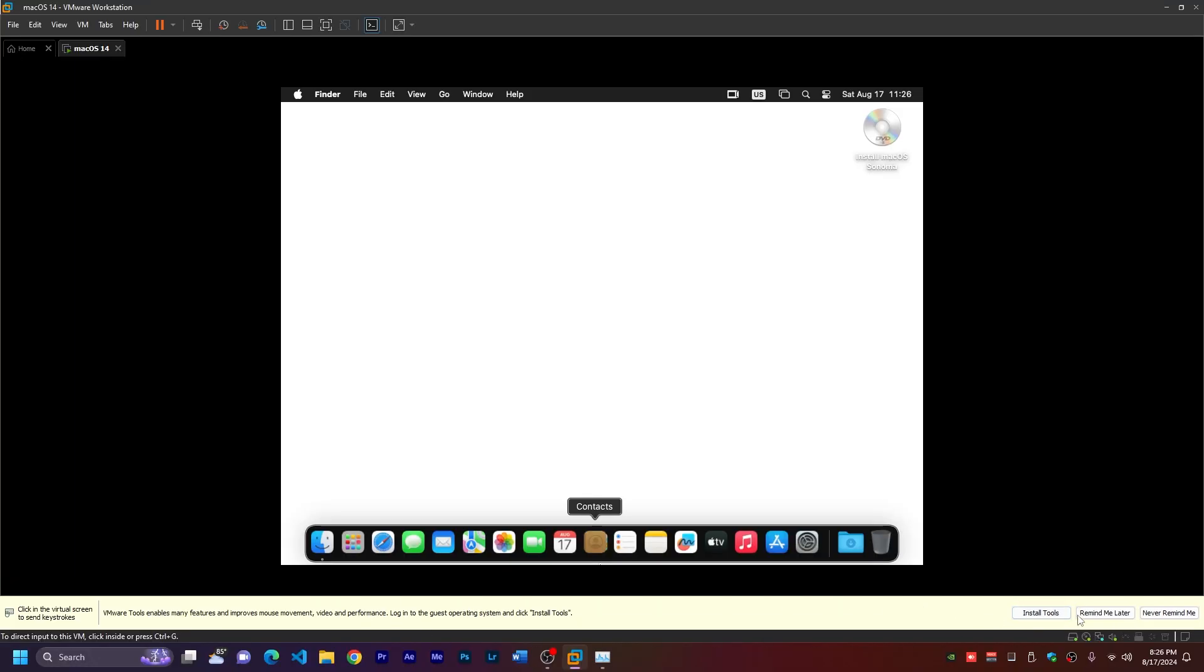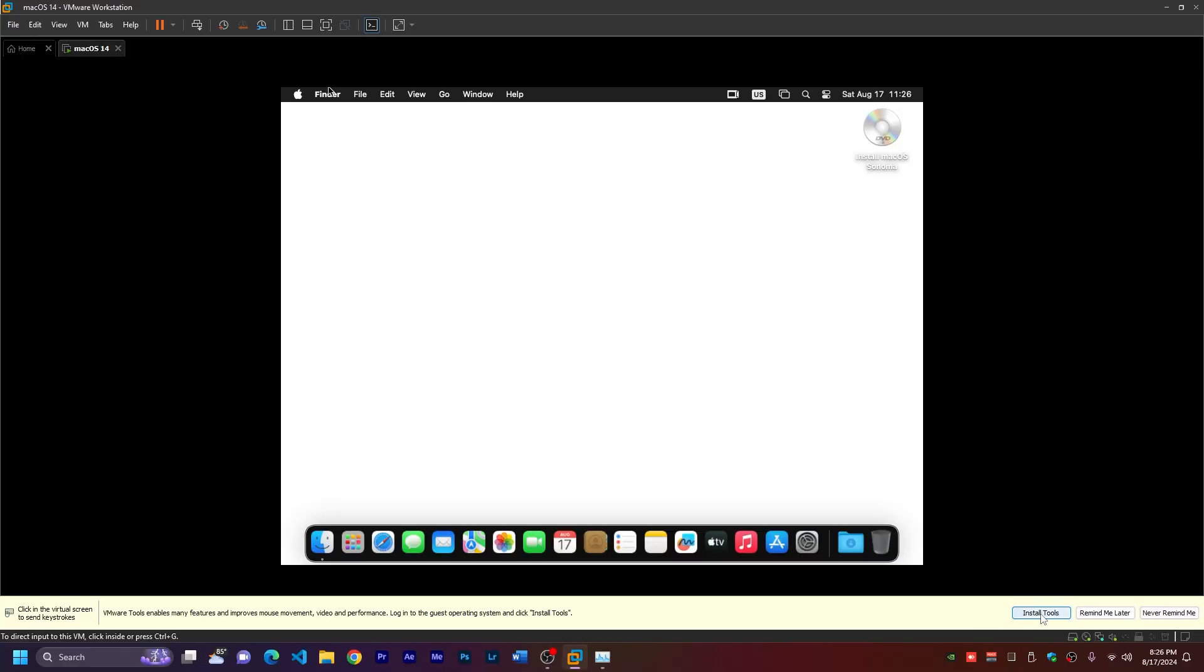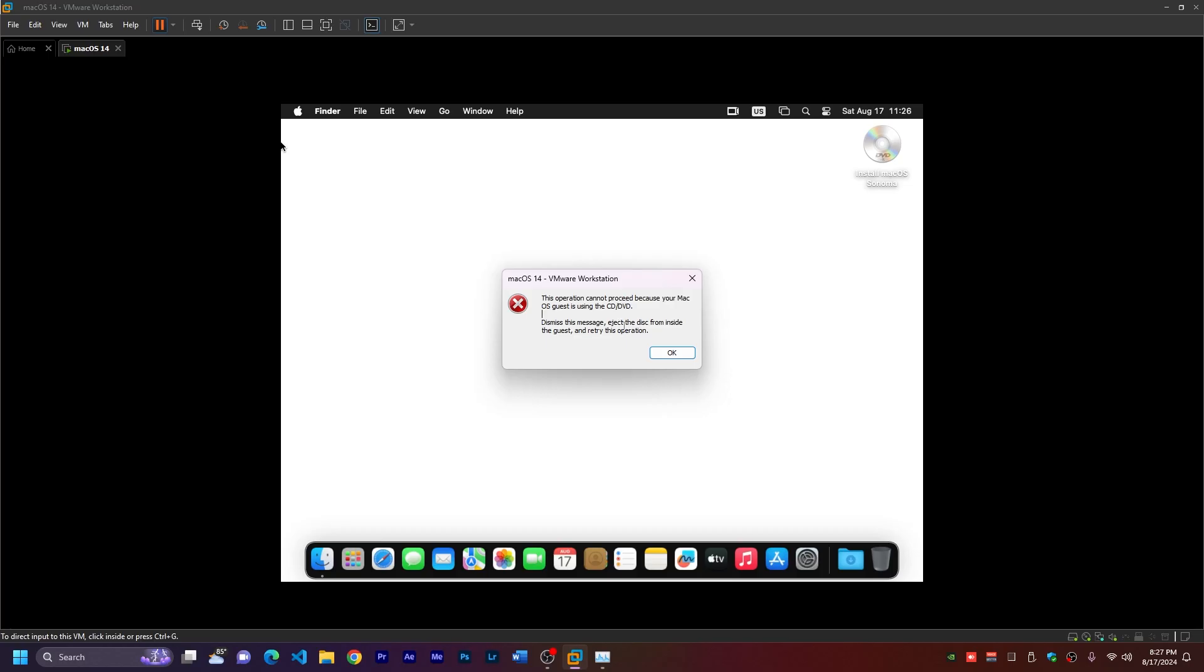But I'll click here install tools. And if you click install, it will show you this operation cannot proceed because your macOS is using CD or DVD. What we have to do is eject the disk from inside the guest and retry again. Go here and shut down the guest virtual machine. Shut down.